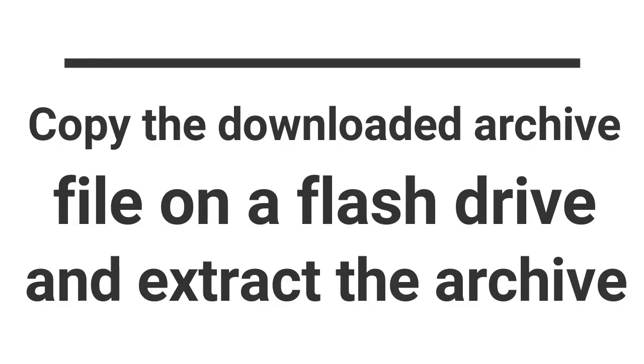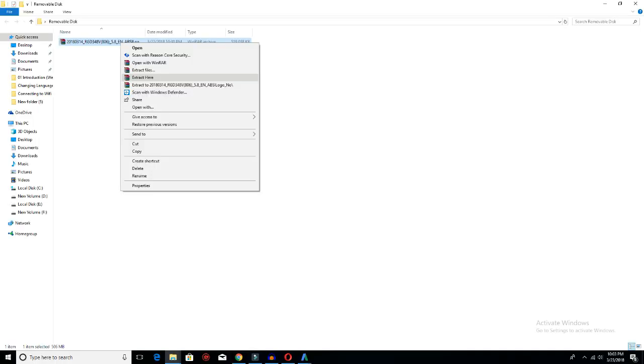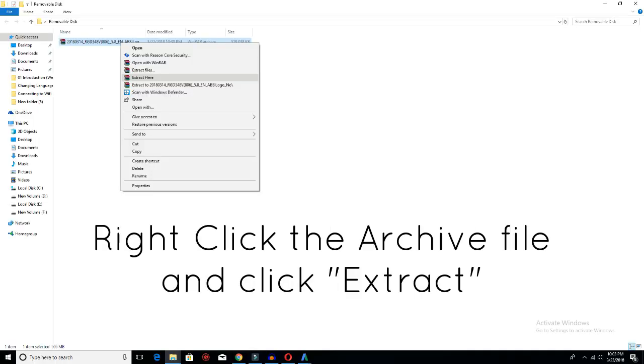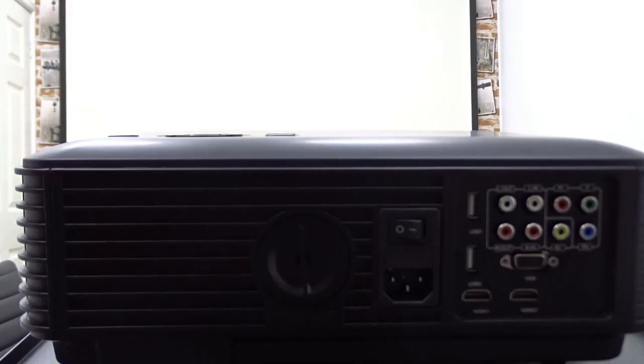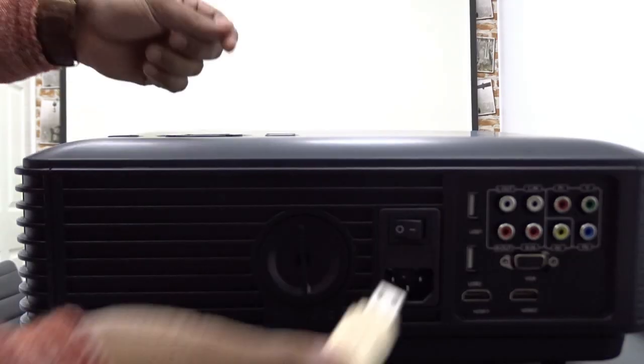Once the file is downloaded, copy the file to a USB flash drive. Then, using WinRAR or any other such tool, extract the contents of the file to the flash drive. Please note, the files should not be in a folder, but in the root folder of the flash drive.